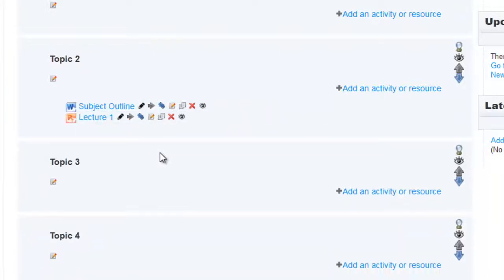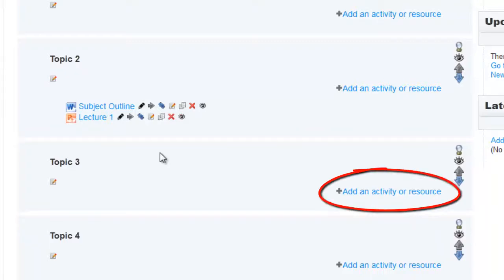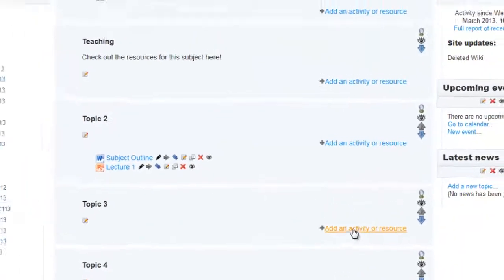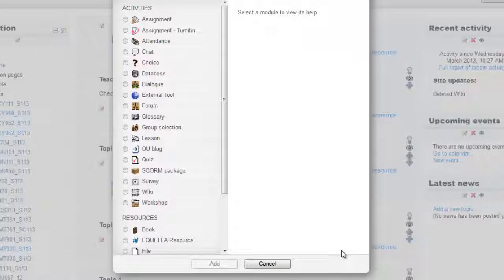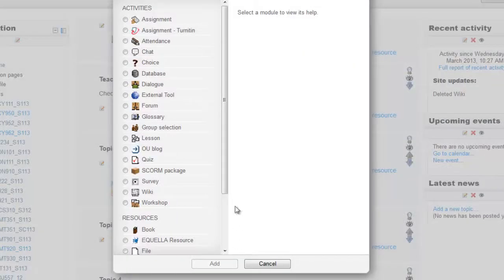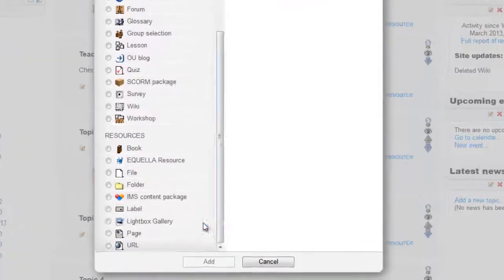The other way to upload a file is by clicking on Add an Activity or Resource and scrolling down to File. This will give you a few more options.